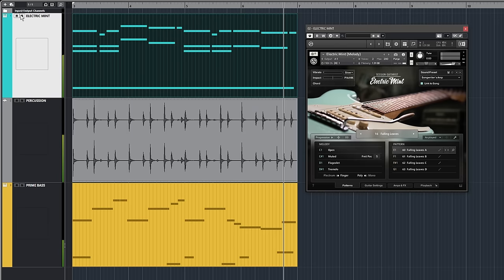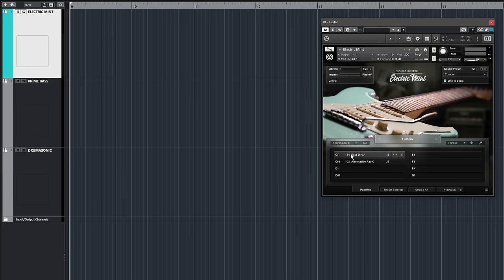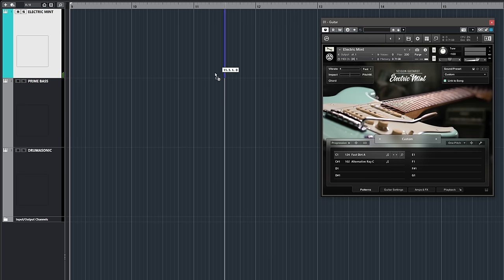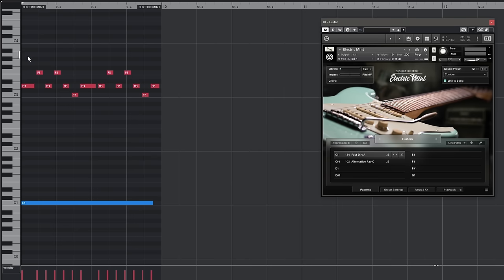Patterns containing melodic phrases can be edited in the same way. Simply shift the pitches up or down to customize the melody.